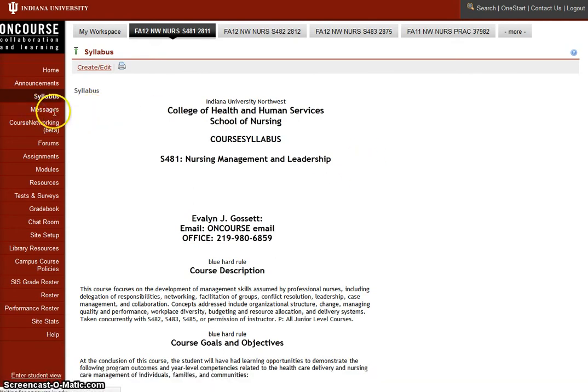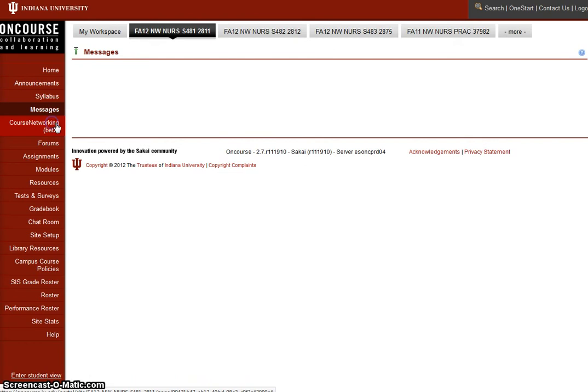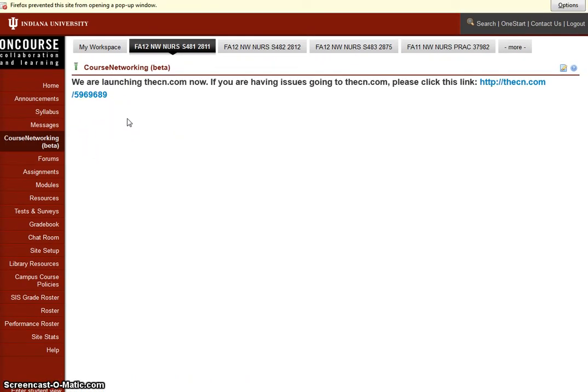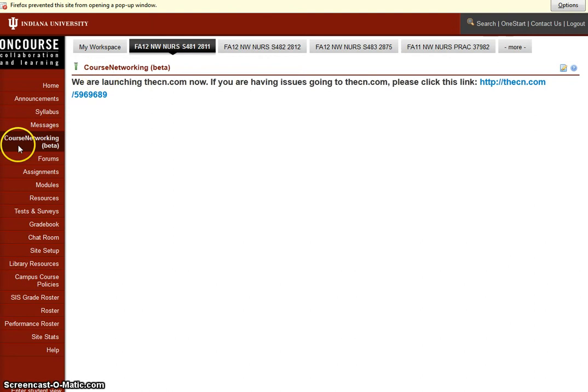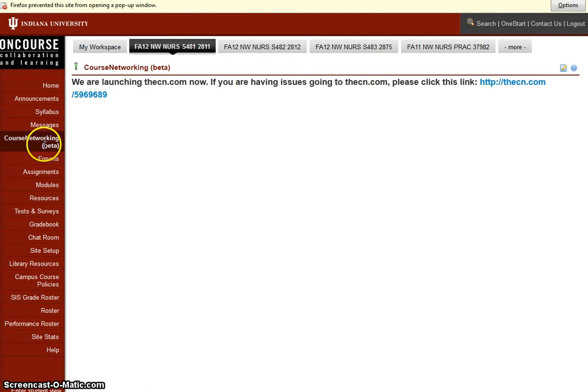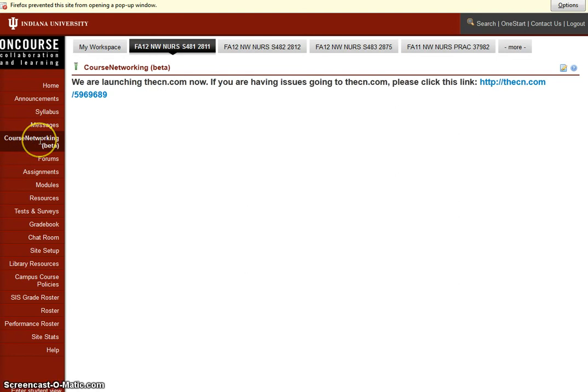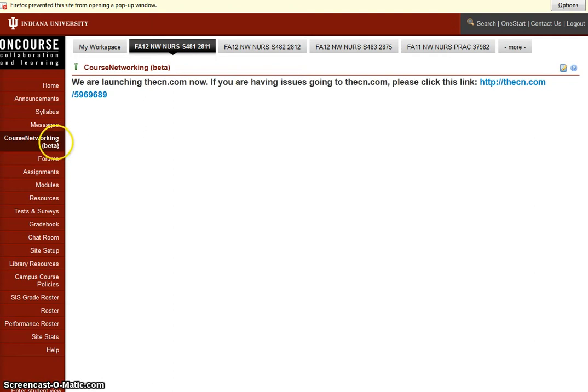Next is messages, which we're not really using this semester because being that we don't meet face-to-face, I would rather all the discussion and questions go into the forum discussion. This course networking tab here is for a beta and the university thought we would try the beta, see if it allowed us to have any additional social networking. I'll be able to report back that this particular class did not seem very interested in it.